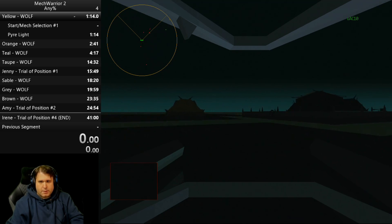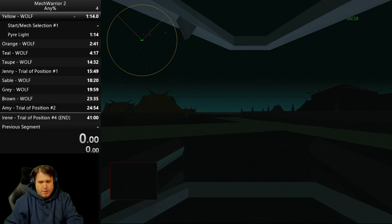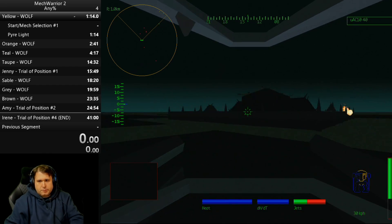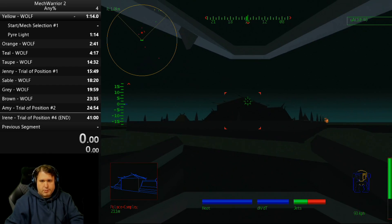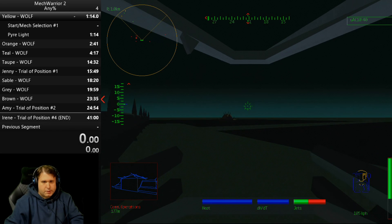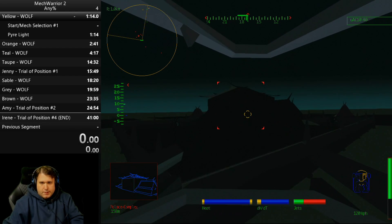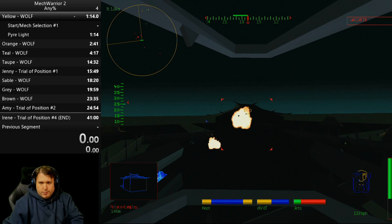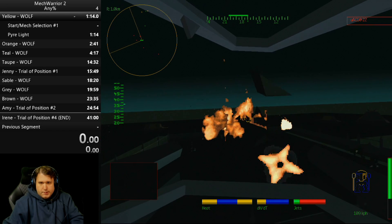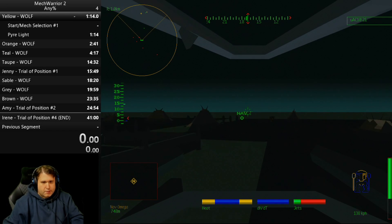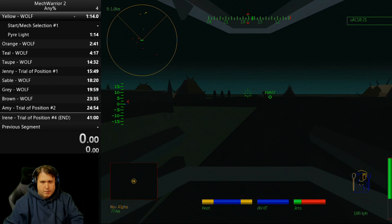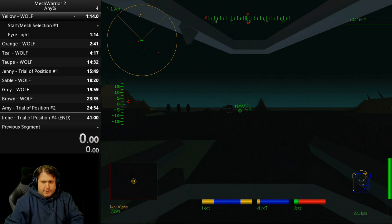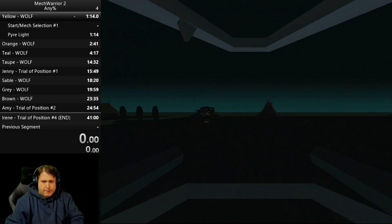I went the wrong way. I lost myself time. Primary objective infiltrate palace complex successful. Comp station is active. Primary objective destroy palace complex successful.